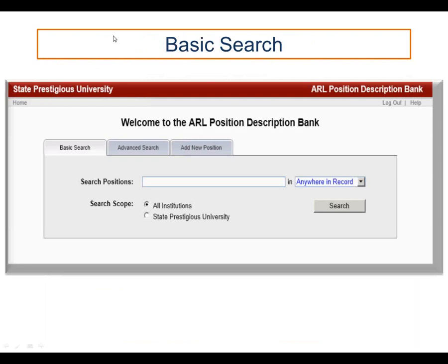We next move on to the interfaces for searching. There are two types — basic and advanced — and we'll begin with basic. The idea of the basic search is to have a powerful tool that's as easy and straightforward as possible. The only two things that need to take place are determining whether you're interested in searching the entire collection or only your institution. There's the option for doing a keyword search, searching either anywhere in the record or in any of the six required metadata fields. This is basic, straightforward, and simple to use.